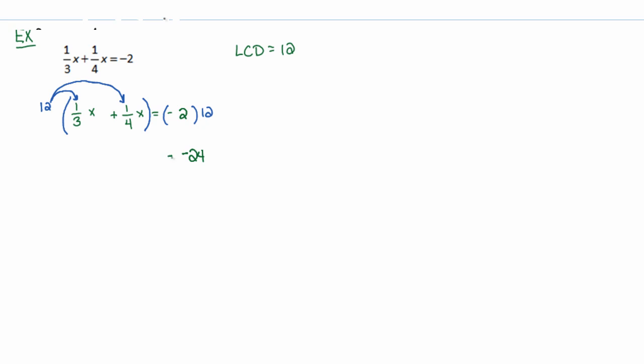That's the easy side. The left-hand side, I'm going to do this kind of slowly. We get 12 thirds x plus 12 fourths x.